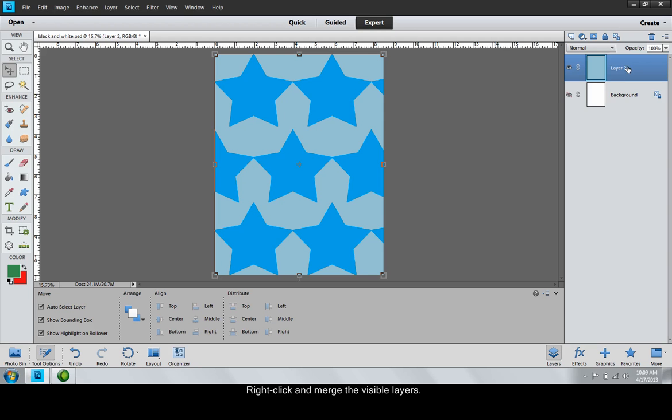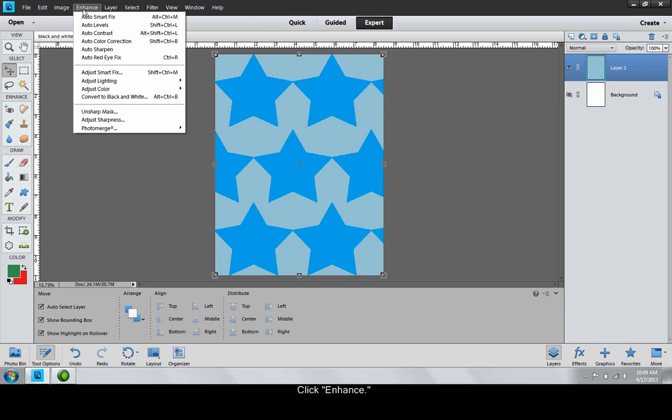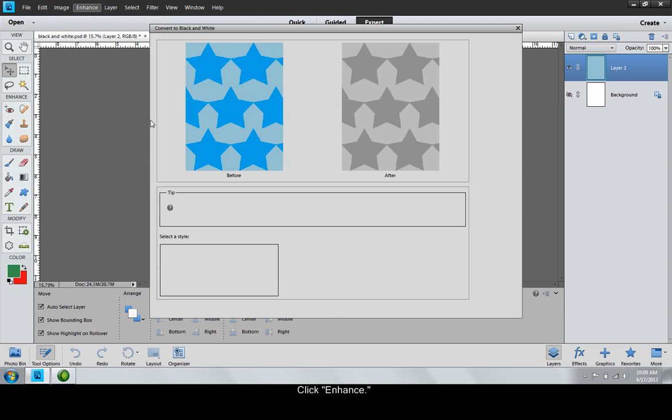After selecting the desired layer, click Enhance. Click Convert to Black and White. A window will open in which you may preview the converted artwork and alter the intensity levels.